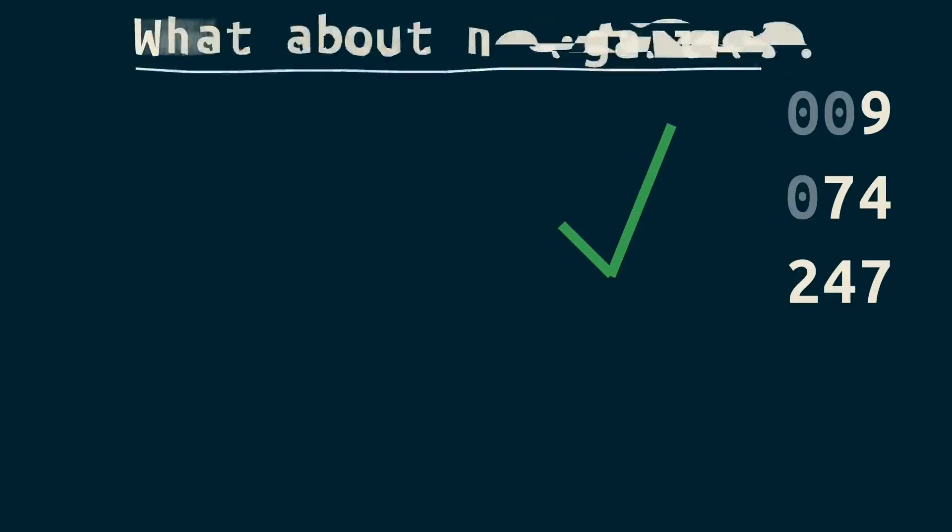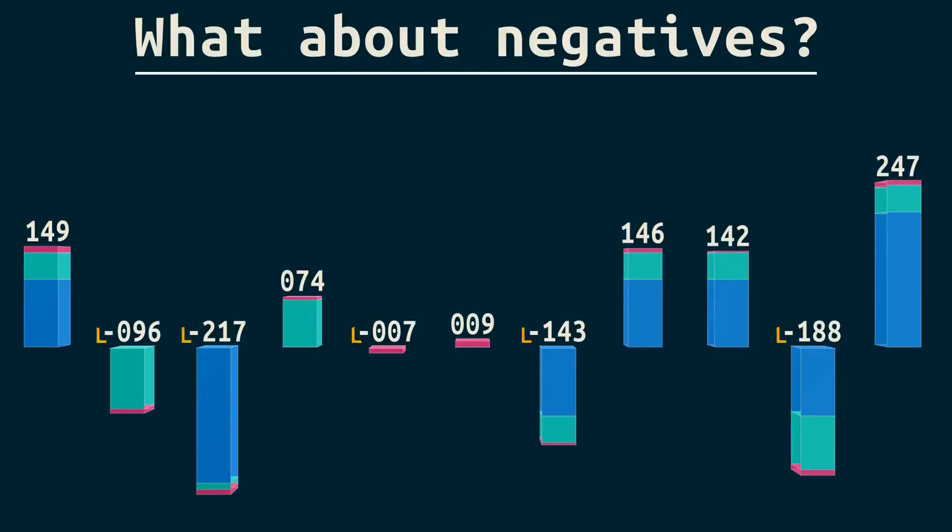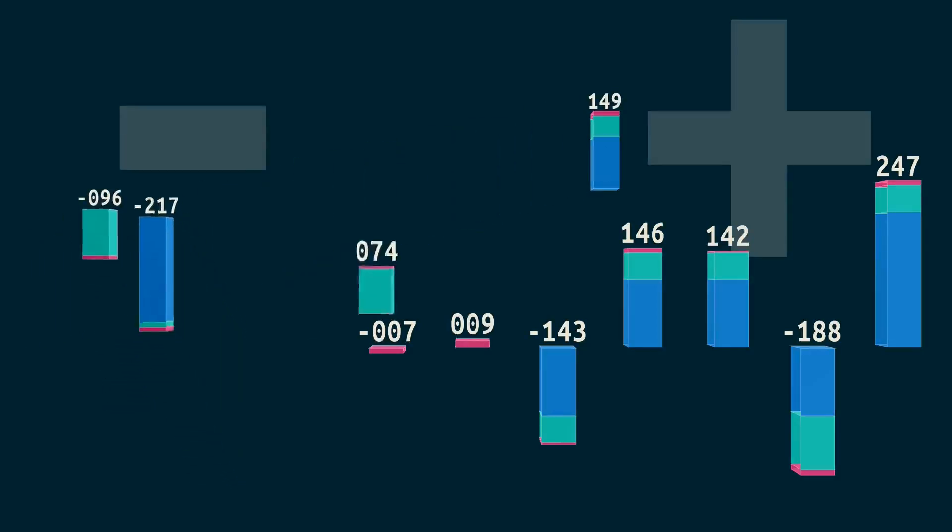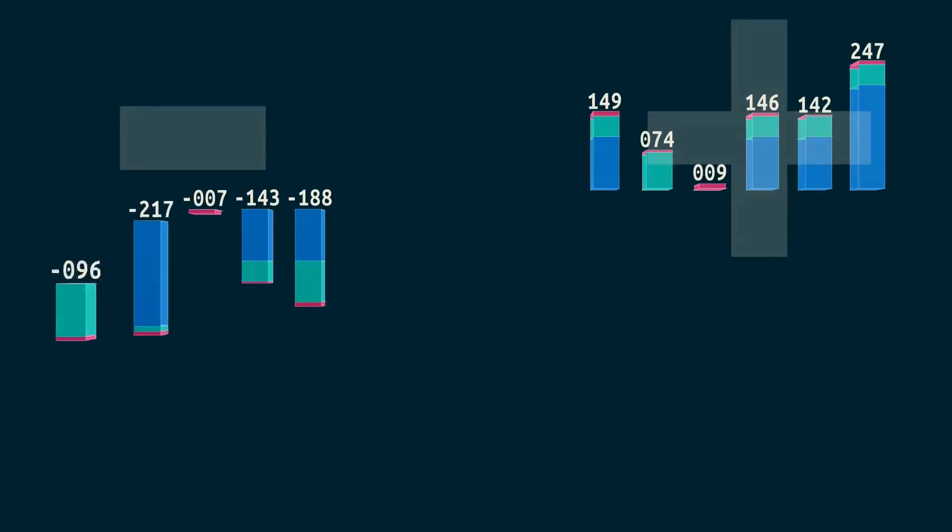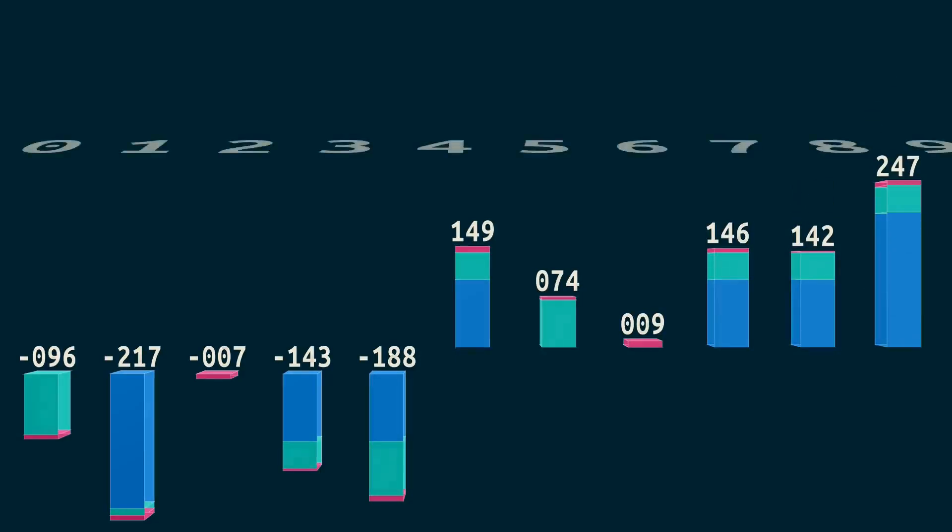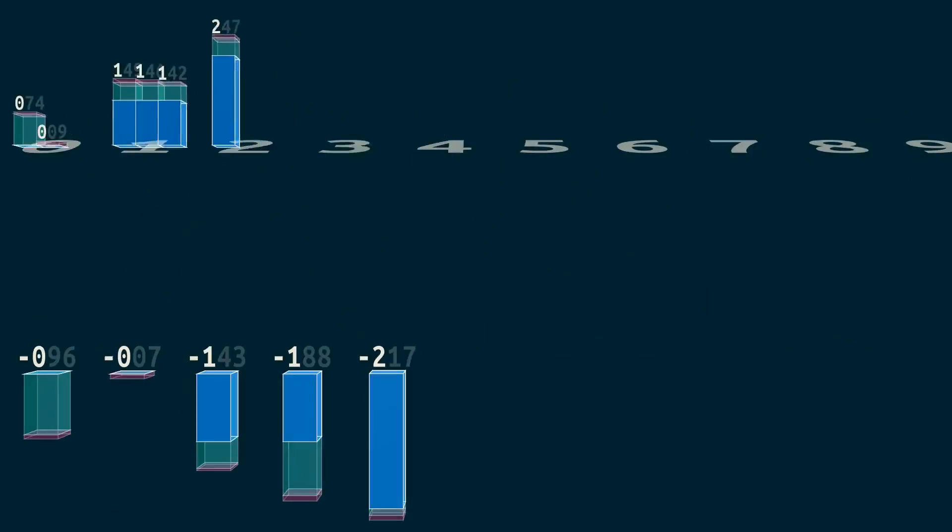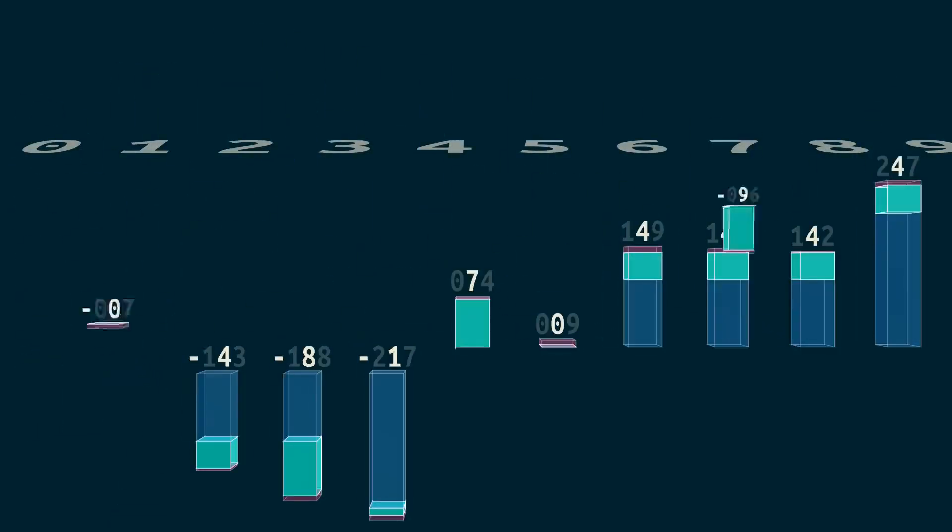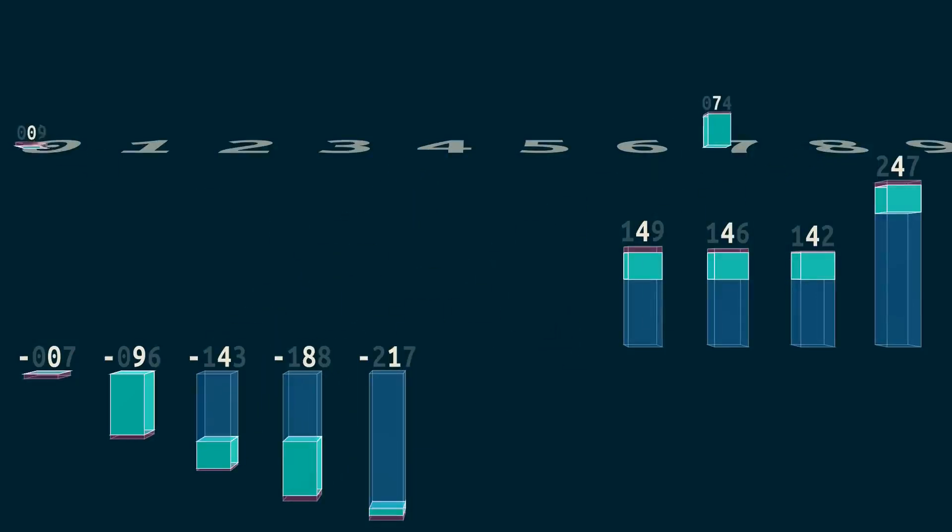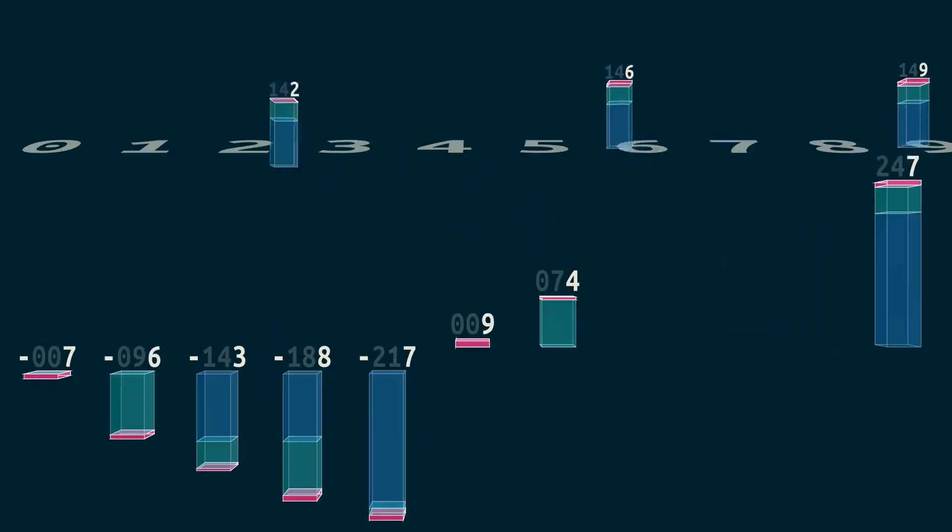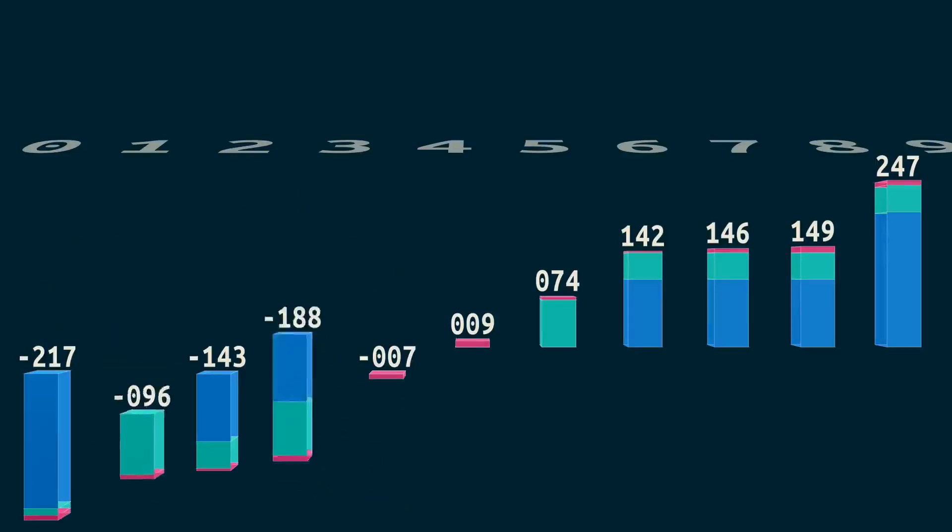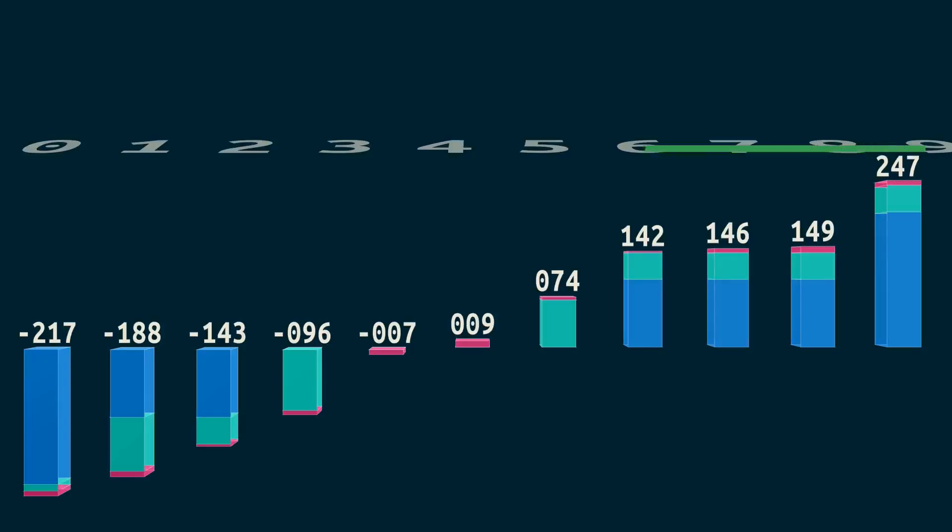What about negatives? We'll treat the sign as a digit, and do a first pass that splits positives and negatives into two buckets. Then we run as normal. Watch what happens. Our negatives are backwards, but that's an easy fix. Just reverse and put the two parts together, and here we are.